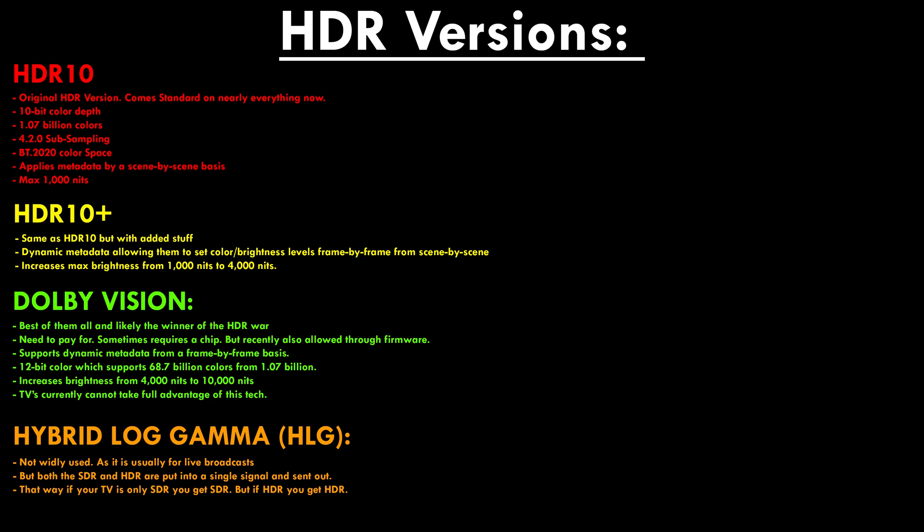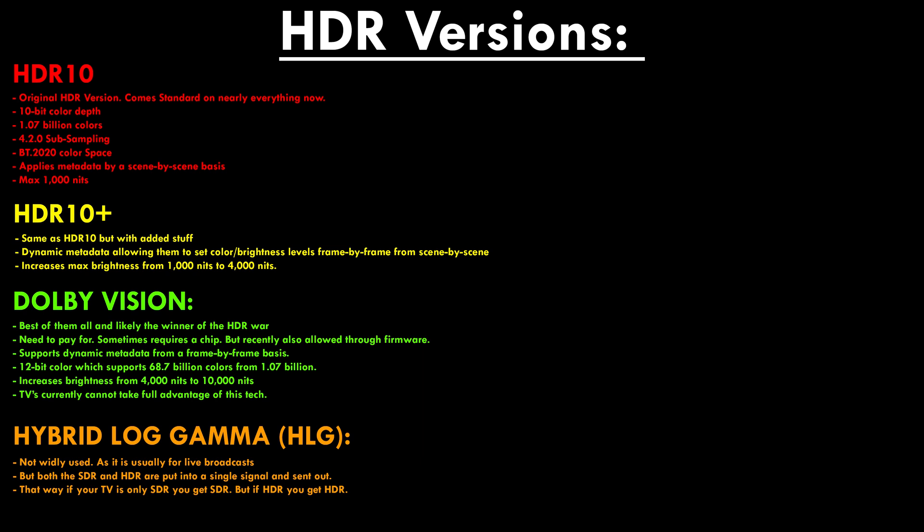HDR10 Plus mixes things up by being a royalty-free standard and increases the metadata to be dynamic, allowing color and brightness levels to be set frame by frame while supporting 4000 nits of brightness. Dolby Vision on the other hand is the best of all of them but comes at a premium as it is proprietary, meaning manufacturers pay for it and it sometimes requires a chip to be installed — though most of it is now software-based. It supports dynamic metadata frame by frame, 12-bit color depth (up from 10-bit, which no TVs are currently capable of yet), 68.7 billion colors (up from 1.07 billion), and 10,000 nits of peak brightness, making it more future-proof and likely the overall winner of the HDR war.